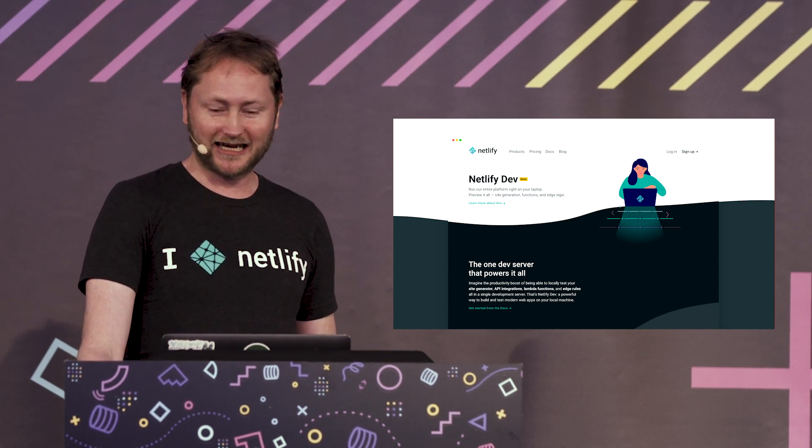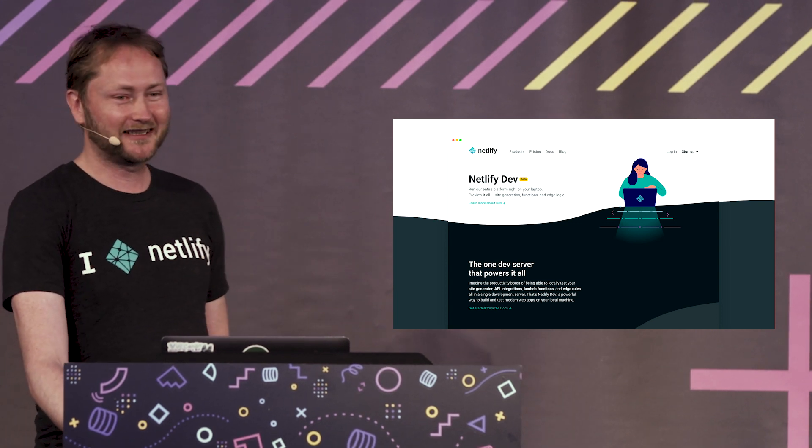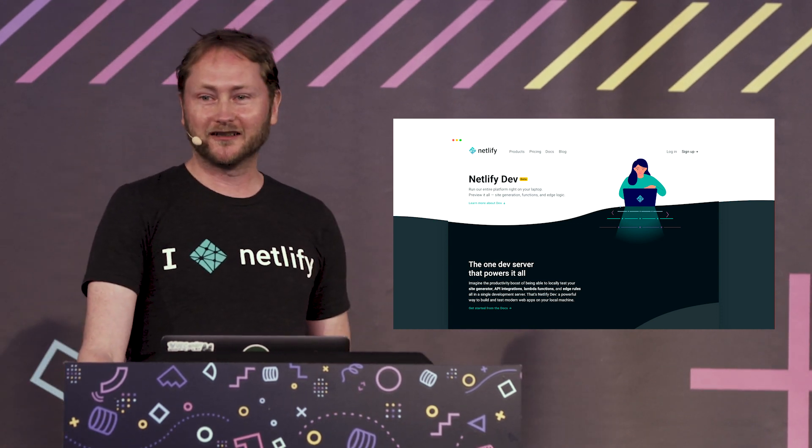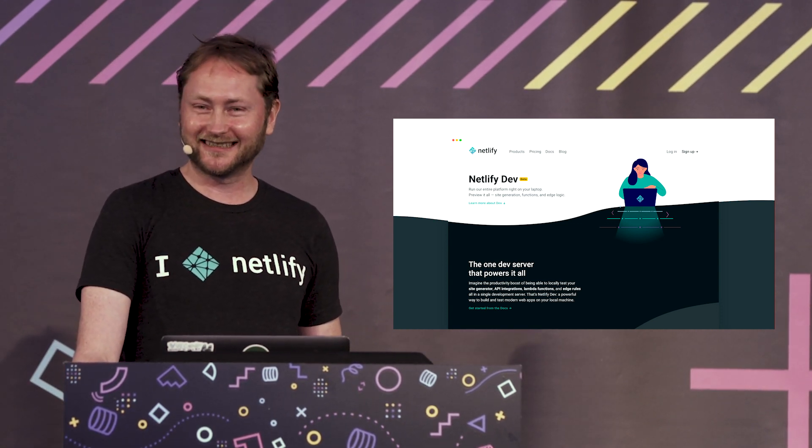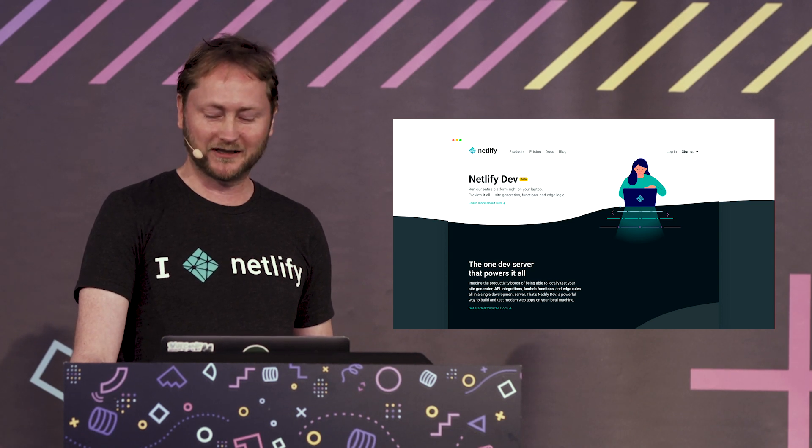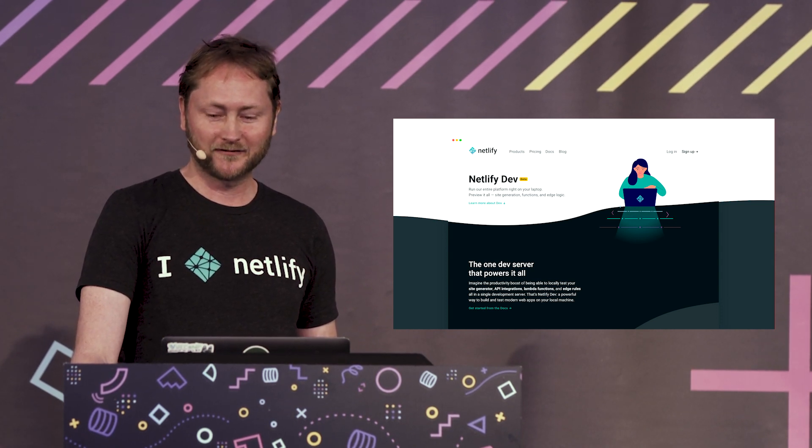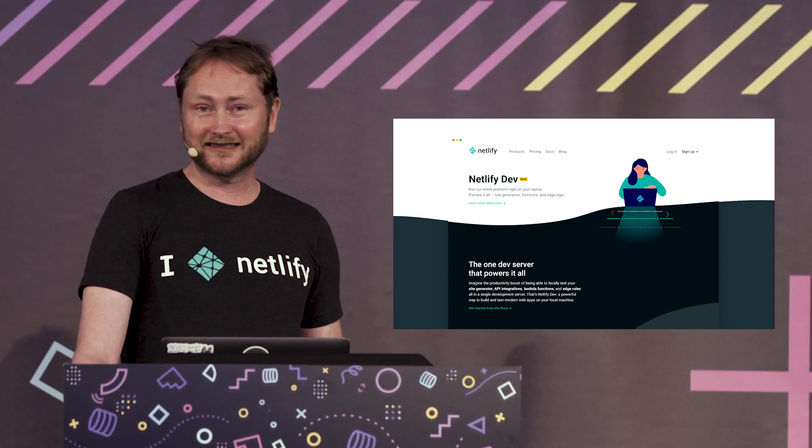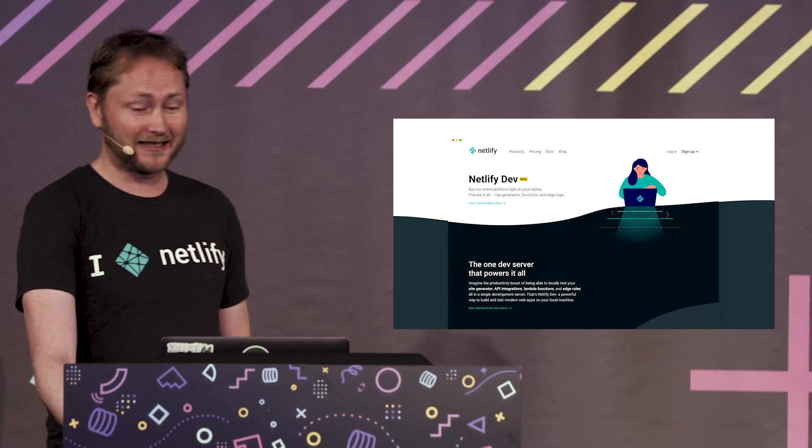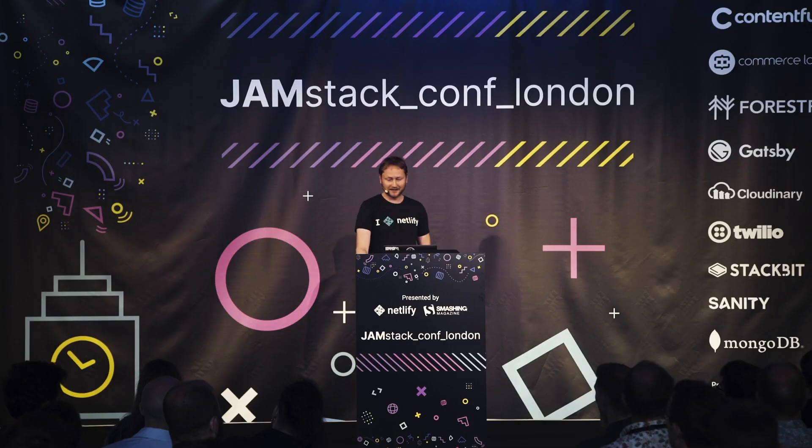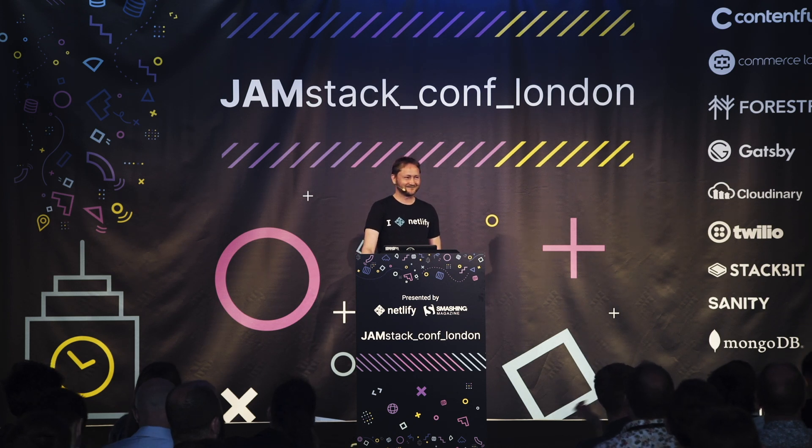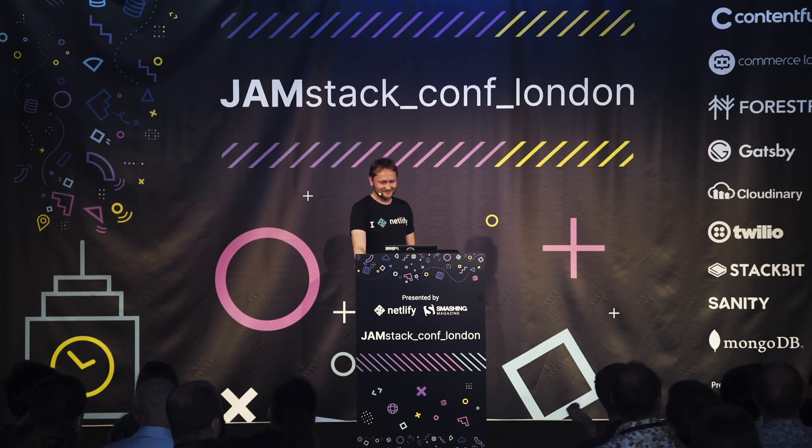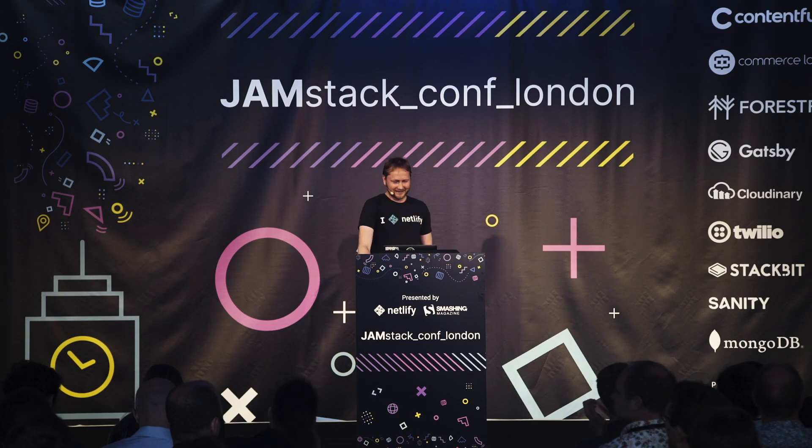This time we have another new announcement. After talking a lot to our users and listening to what people would really like to see next, we're really excited to launch Netlify Analytics. So this is something that's really cool.